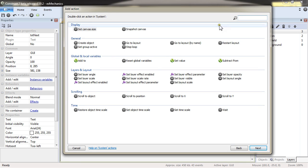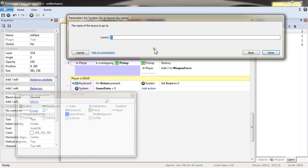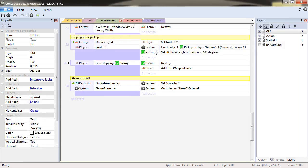And then I go to layouts, level, and level. This way, if I'm in level one, or level two, or level three, it doesn't matter. I will always restart the level.